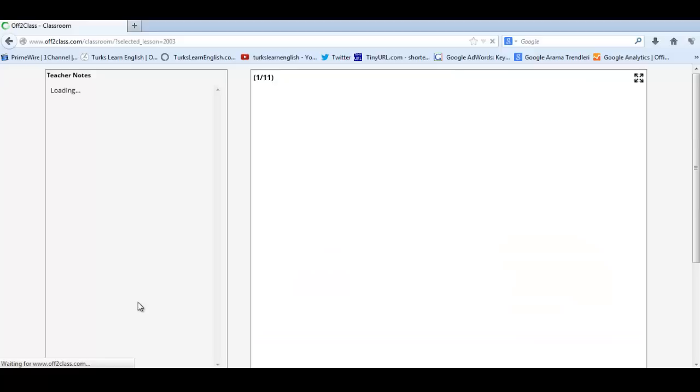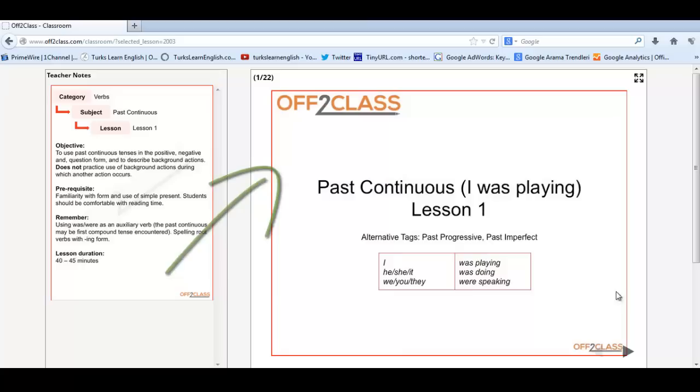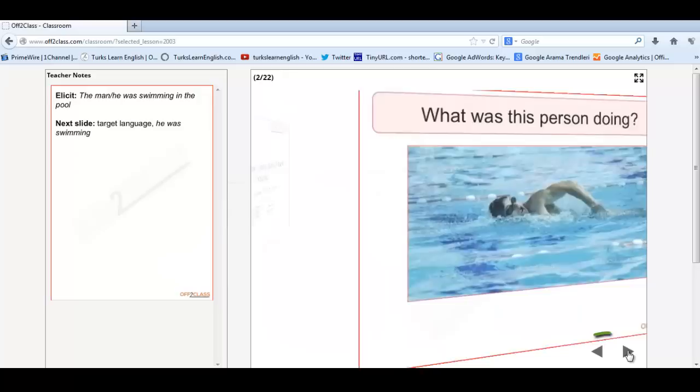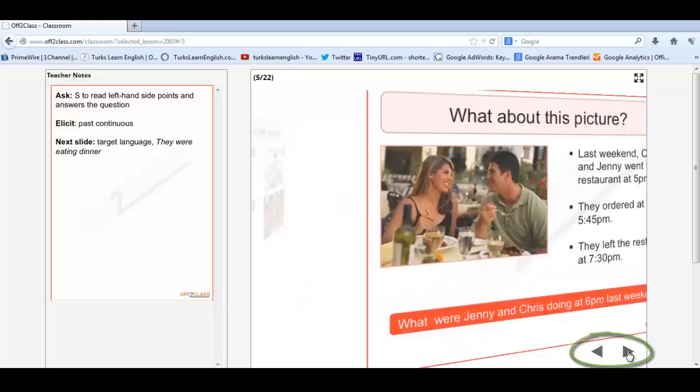On the left are the teacher's notes. On the right is the lesson plan that the student will see. As you click through, you will see the teacher notes change and the teacher notes prompt you and assist you to elicit and concept check content.